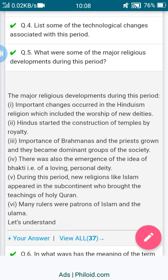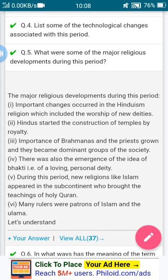Fourth point: there was also the emergence of the idea of Bhakti — that is, loving a personal deity. Fifth point: during this period, new religions like Islam appeared in the subcontinent, which brought the teachings of the holy Quran. Sixth point: many rulers were patrons — patrons means followers — of Islam and the Ulama, which is a subcaste of Muslims.